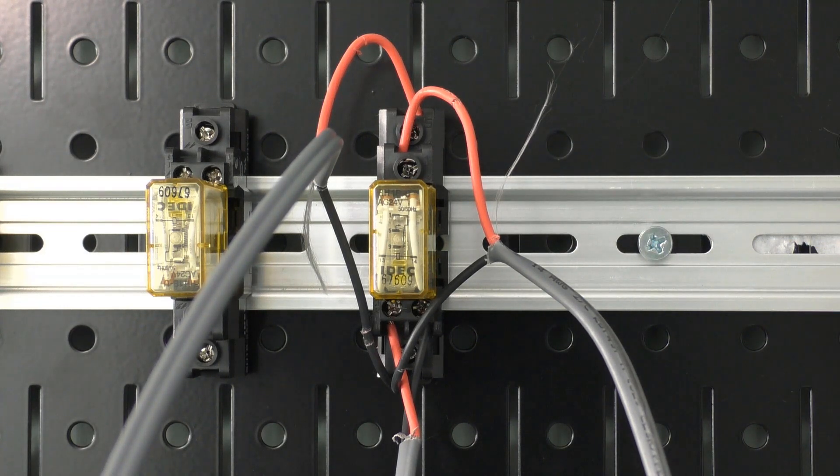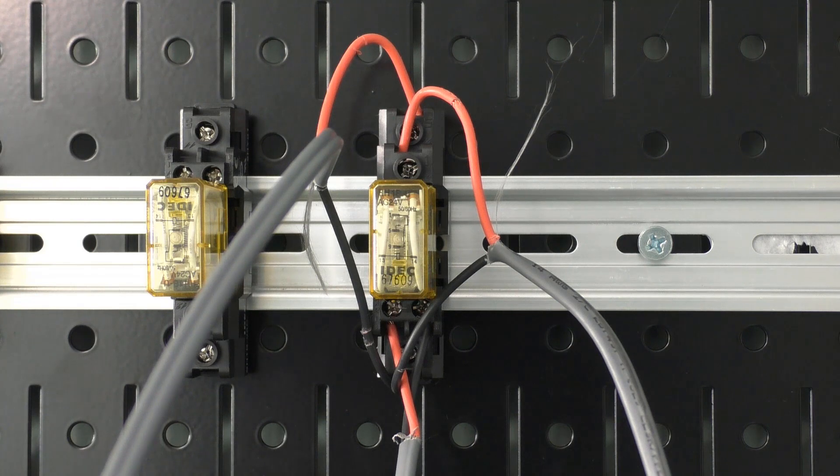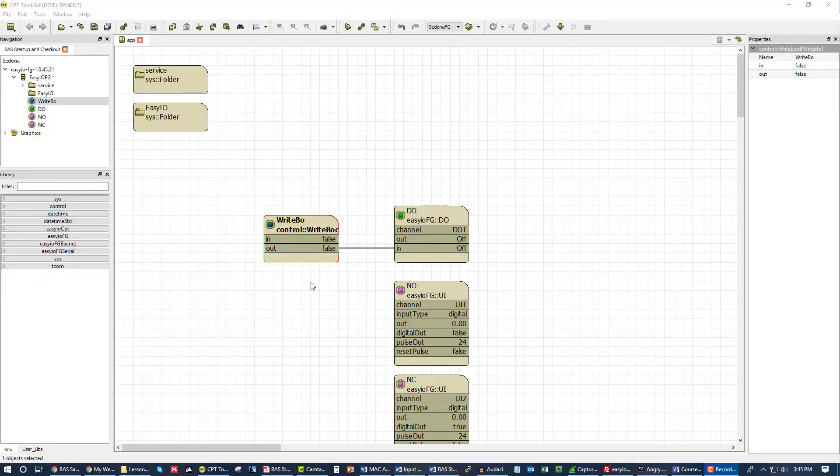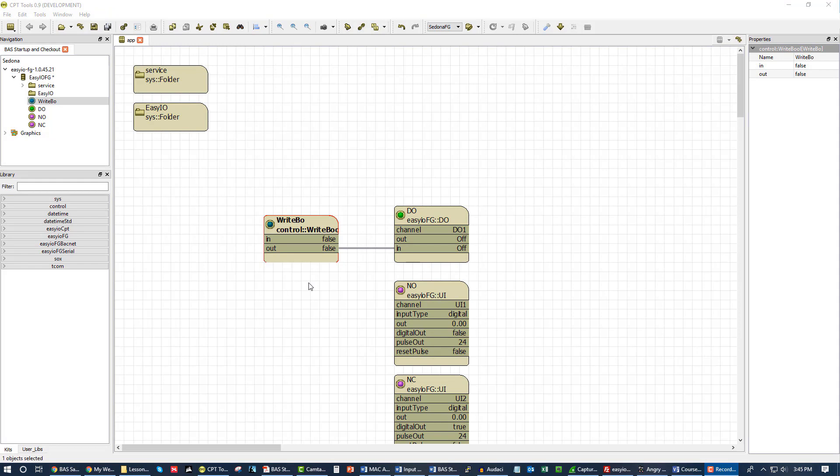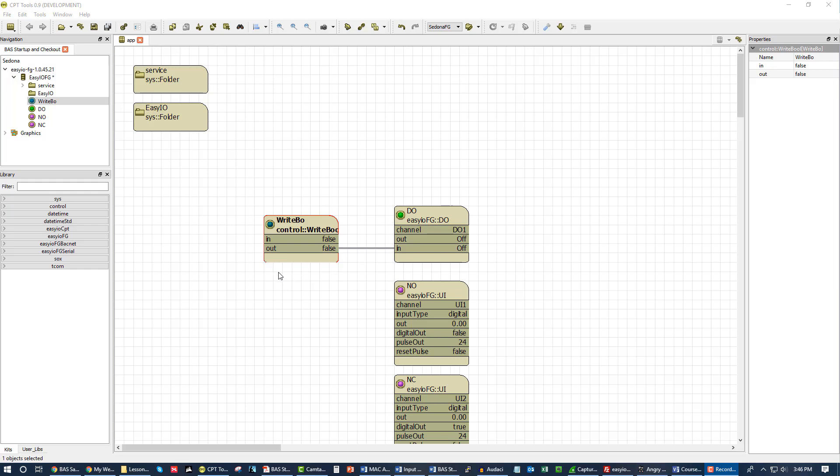Now we're going to look at what this looks like in the actual controller. We are logged into the controller, we have our digital output set up at DO1 and you can see I have a writable boolean going to this digital output. If any of this is unfamiliar to you, you don't know what booleans are, writeables versus non-writeables, constants, inputs, outputs, all of that, I can't recommend enough that you take our programming course.